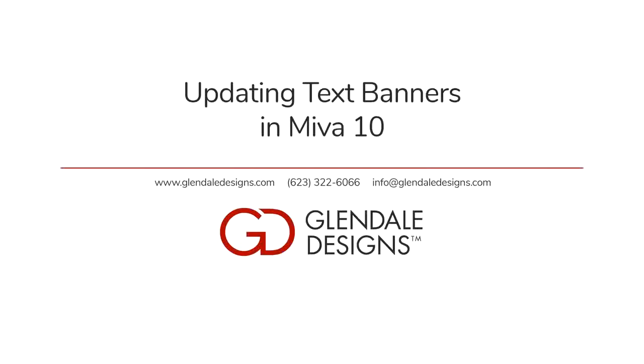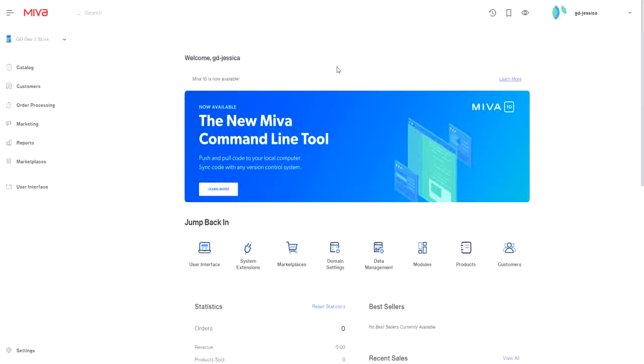This video is going to walk you through how to update your text-based banners in Miva 10. Some of the sections are named differently, but otherwise the steps are the same for Miva 9 as well.